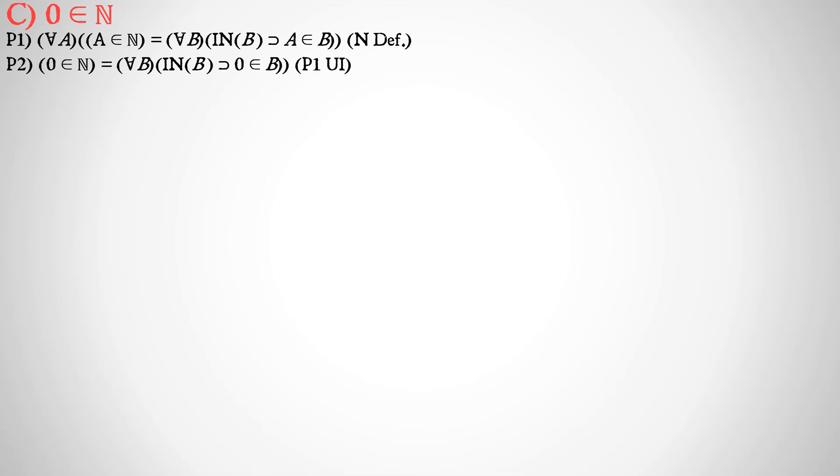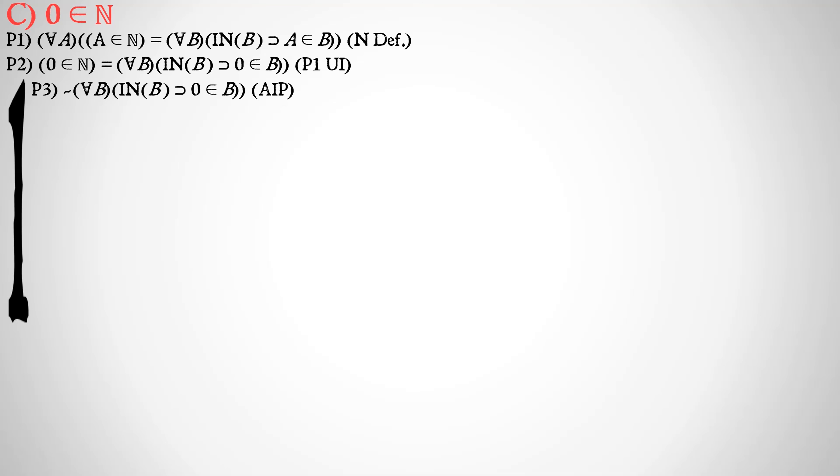Next, we are going to universally instantiate zero, the concept that we want to prove is a natural number, into this first premise. And say that zero is a member of the set of all natural numbers is identical to, for all classes B, if B is inductive, it implies that zero is a member of B. Next, we're going to set up an indirect proof, and assume the negation of the second half of premise 2. It's not the case that for all classes B, B as an inductive set implies that zero is a member of B. And if you remember the definition of an inductive set, as well as the definition of zero, you should see how we're fairly easily going to finish this up.